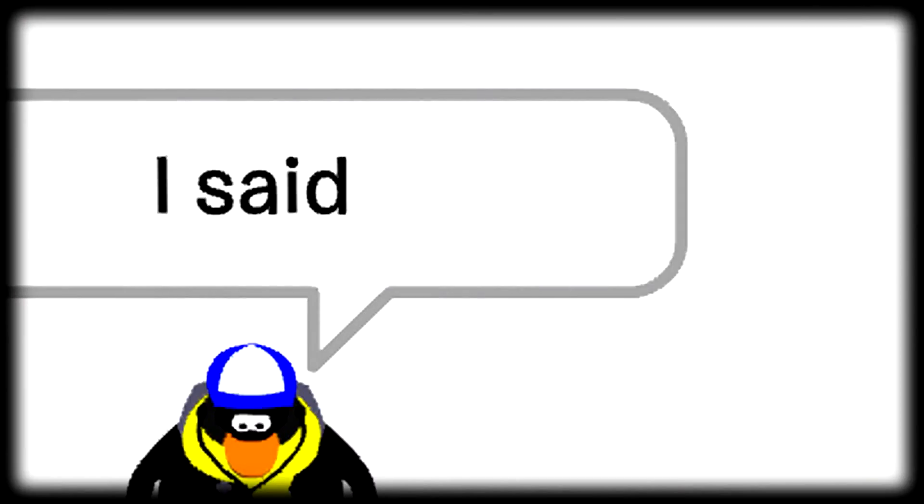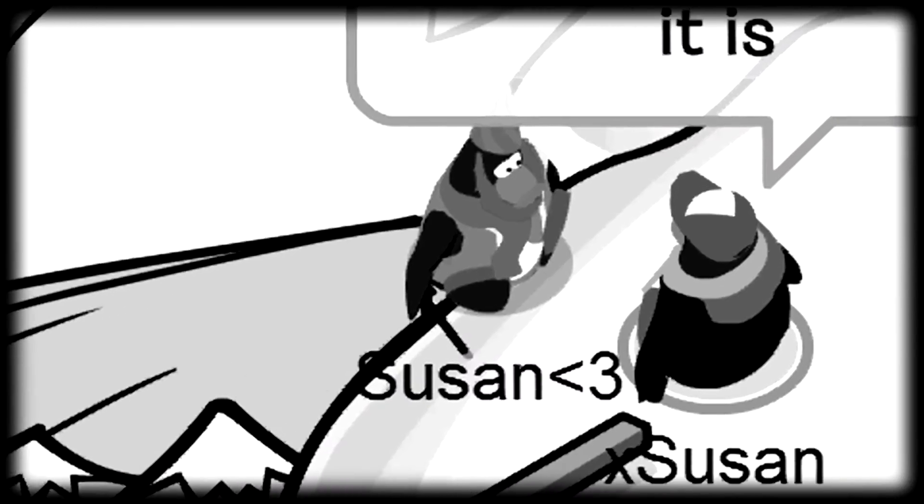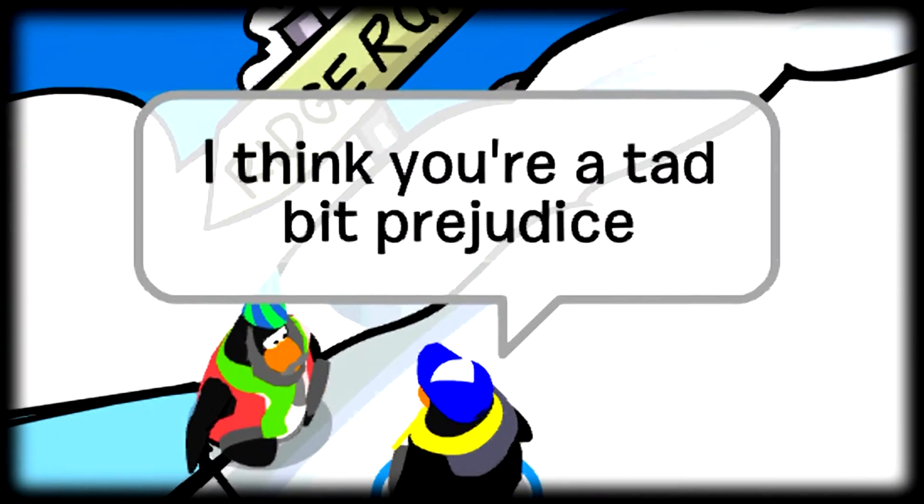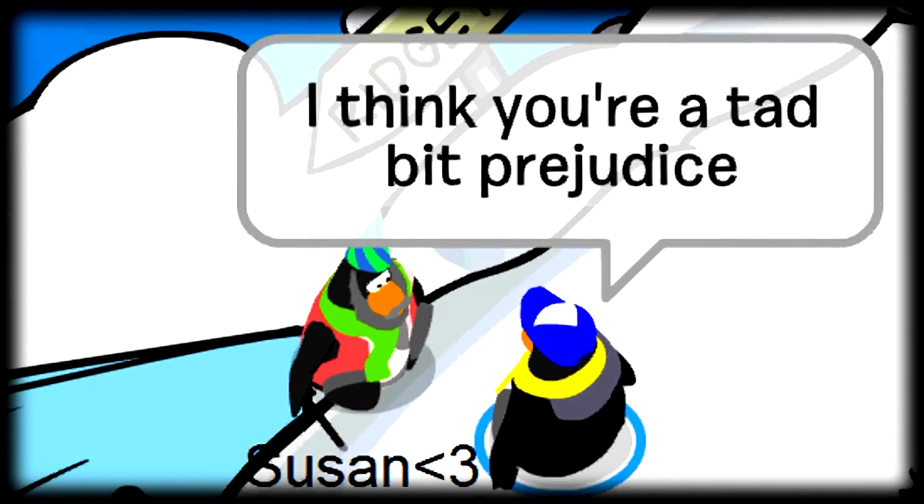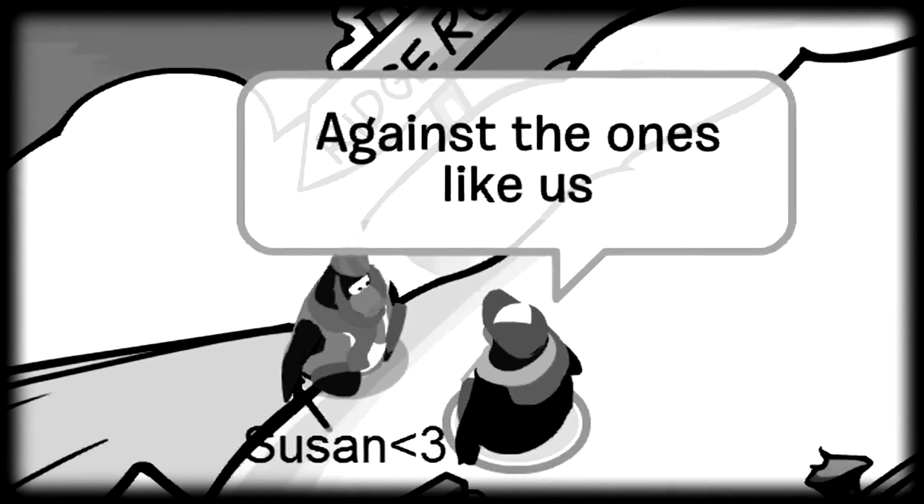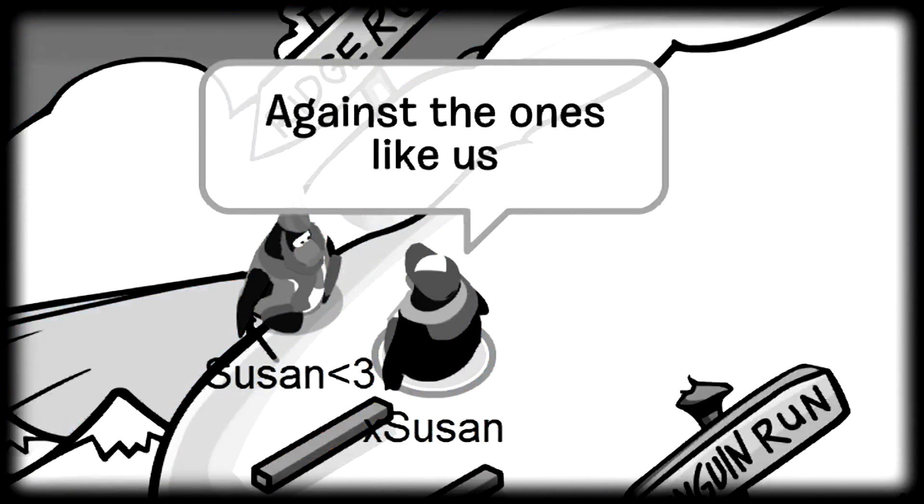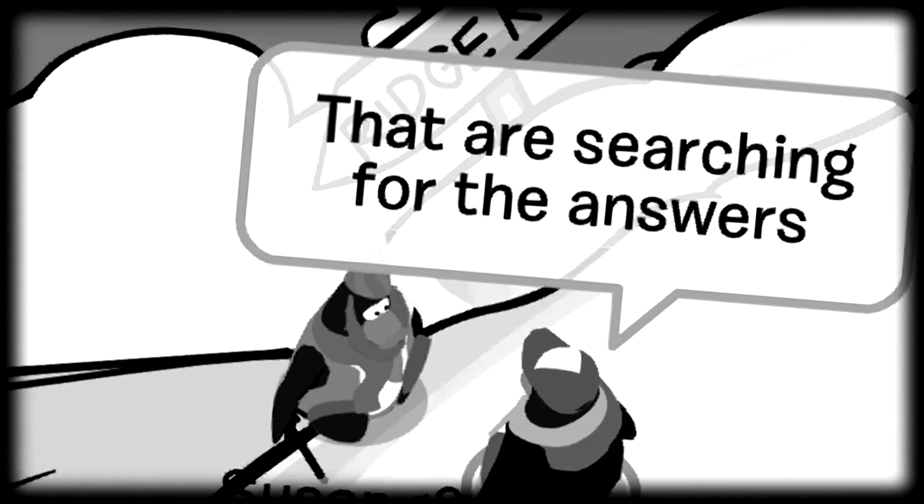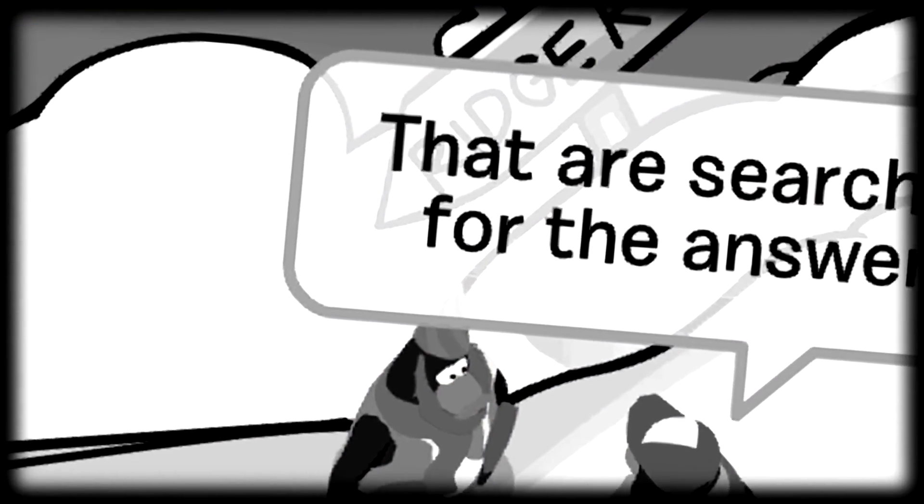I said, take this for what it is. I think you're a tad bit prejudiced against the ones like us that are searching for the answers.